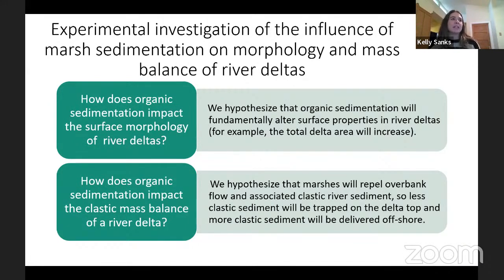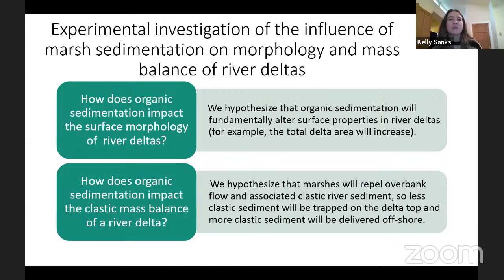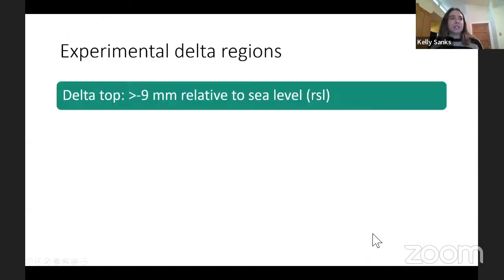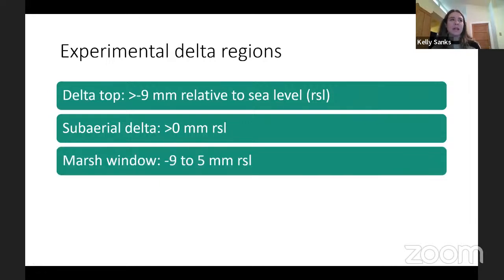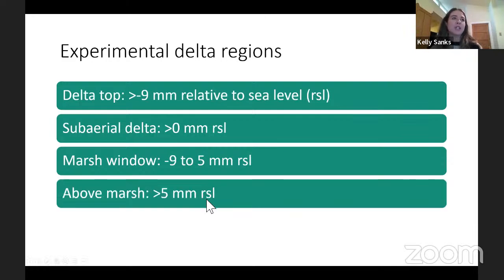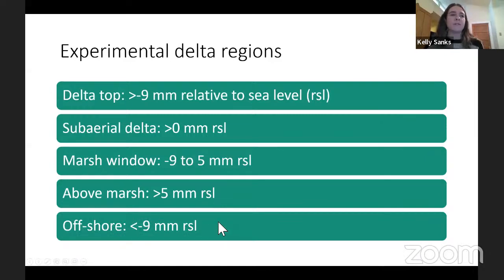First, we'll look at the influence of marsh sedimentation on morphology and mass balance of the experimental river deltas. We hypothesize that organic sedimentation will fundamentally alter surface properties — for example, the total delta area will increase — and that marshes will repel overbank flow and associated clastic sediment, so less clastic sediment is trapped on the delta top and more is delivered offshore. We define several regions: the delta top (everything above -9 mm), the subaerial delta (above sea level), the marsh window (-9 to +5 mm), above marsh (>+5 mm), and offshore (below -9 mm).